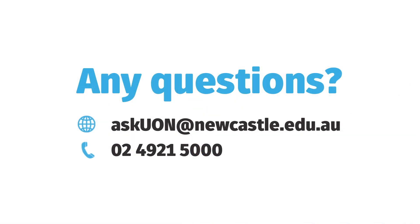We hope you now feel confident in planning your path to graduation at the University of Newcastle. Should you have any questions or would like advice on planning your program, contact Ask UON.